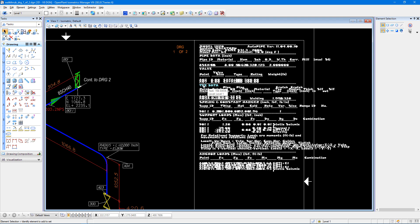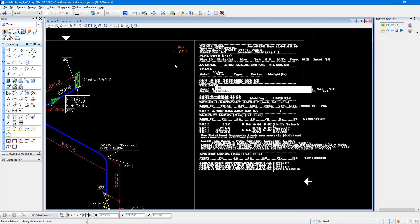Thank you for watching this video on how to modify the table color and font and how to relocate some of our text nodes on our isometrics that are created from Autopipe Connect using OPIM.